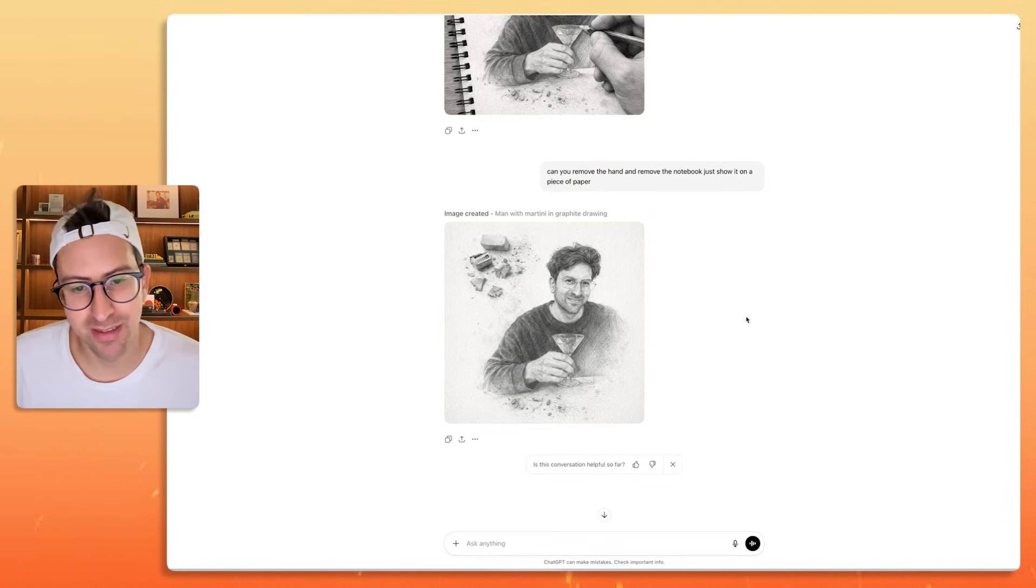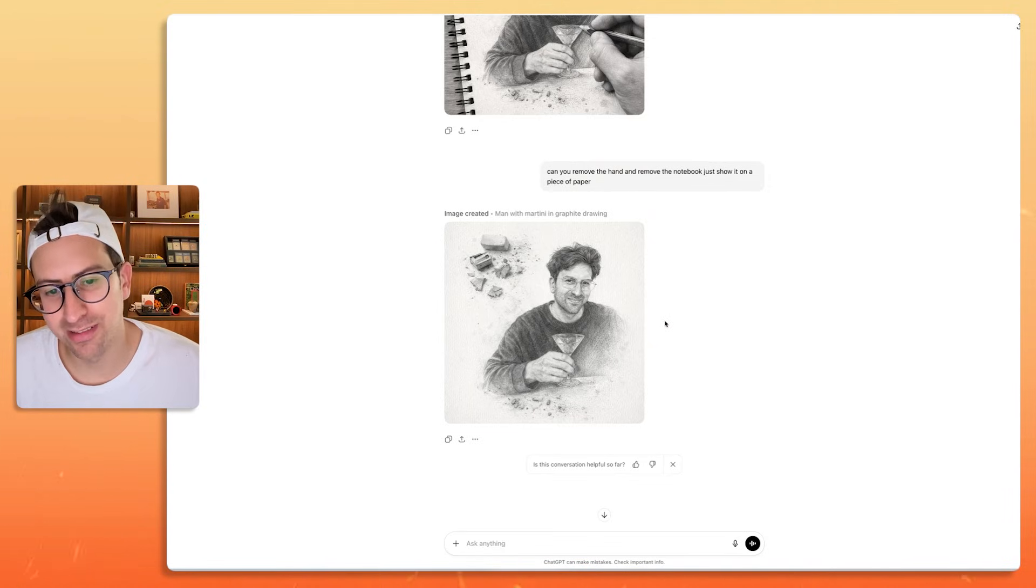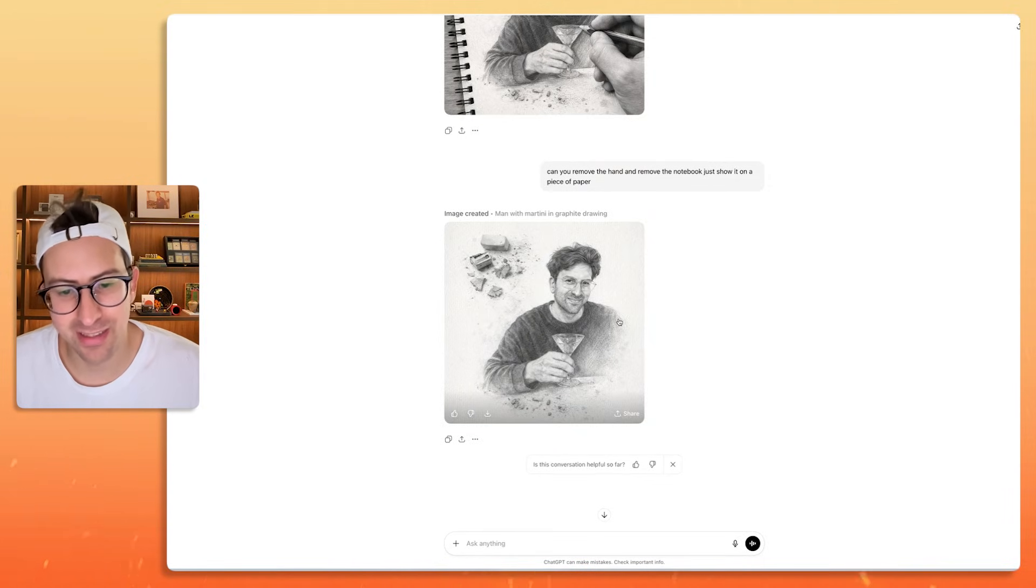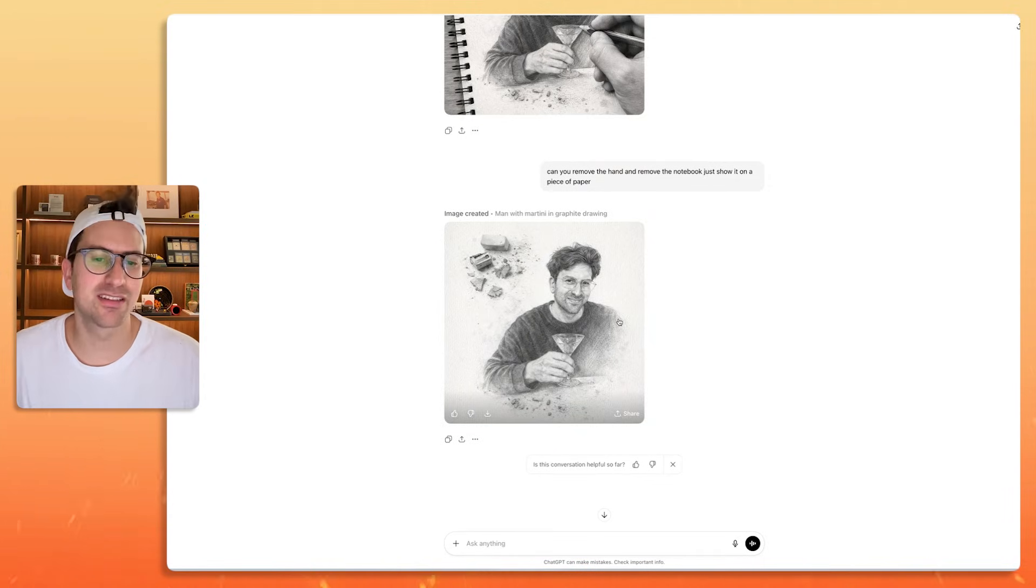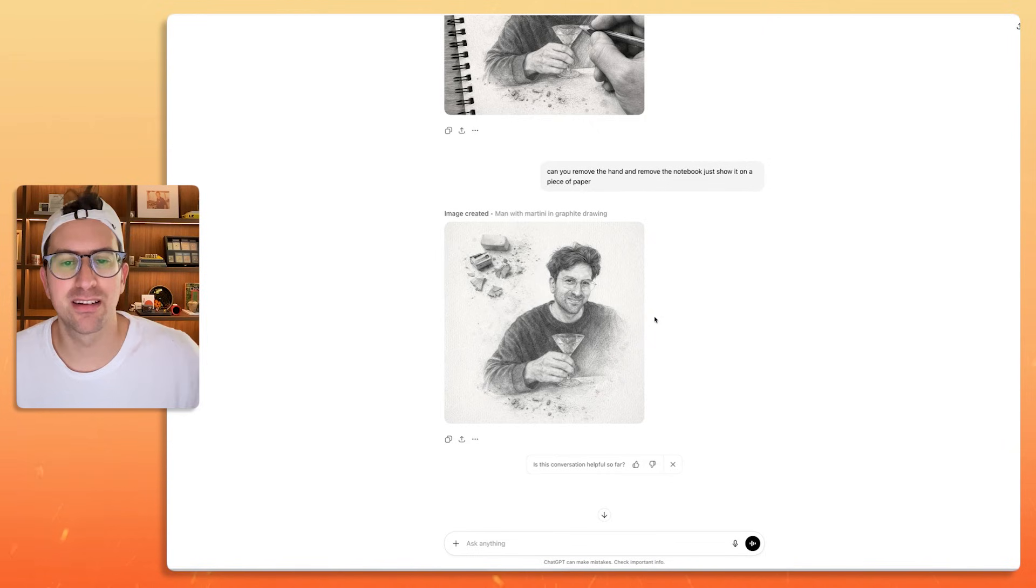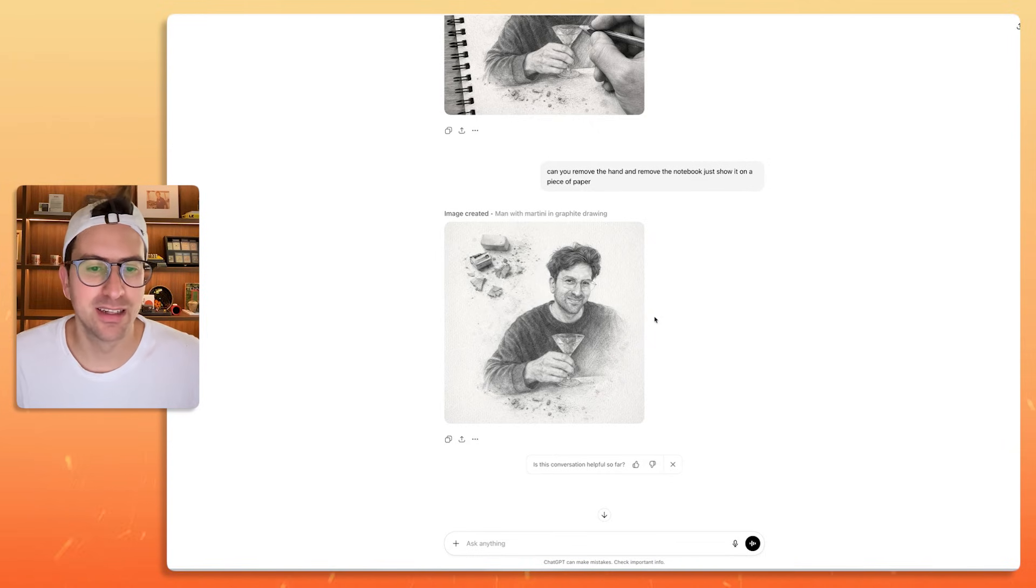This looks a lot better. I'll give it to them. This looks a lot better, a lot better.